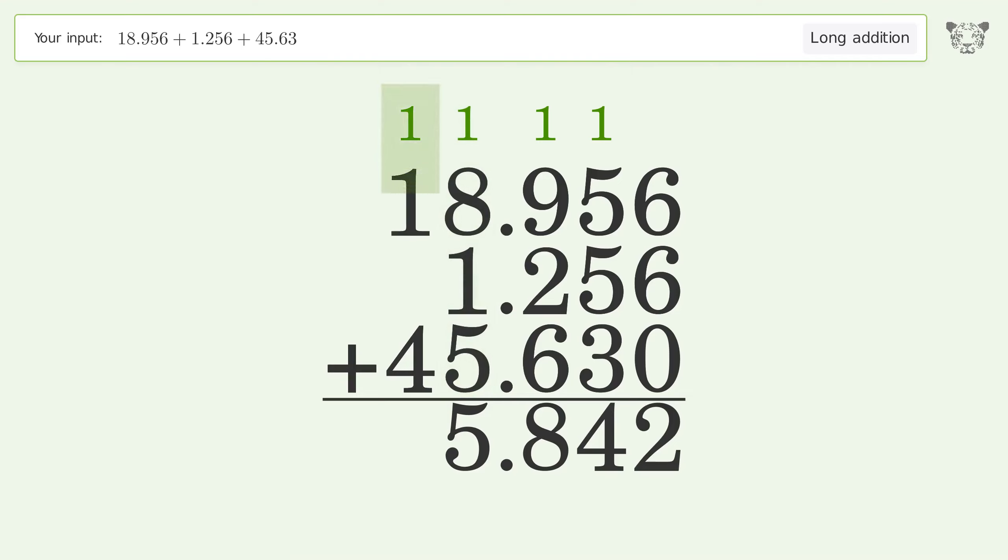1 plus 1 plus 4 equals 6. And so the final result is 65.842.